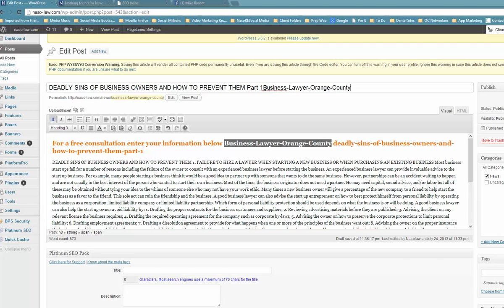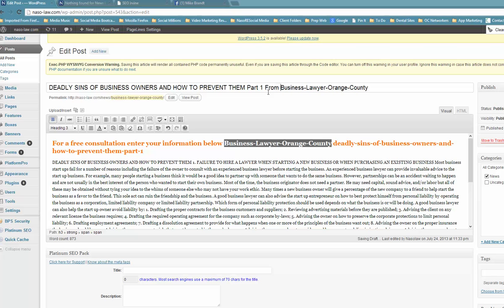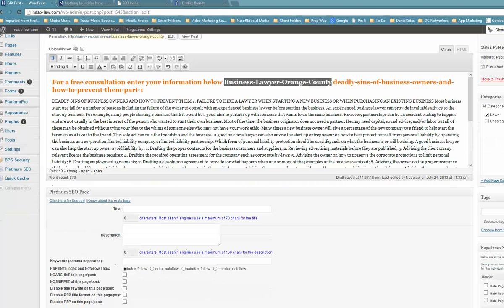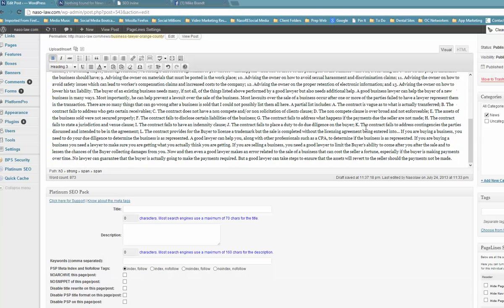As long as it's in there somehow, so you could say from a business lawyer in Orange County. Now what that does is it puts in one word in the middle. This is what they call a stop word that Google pretty much drops. So business lawyer in Orange County, that keyword is in there.